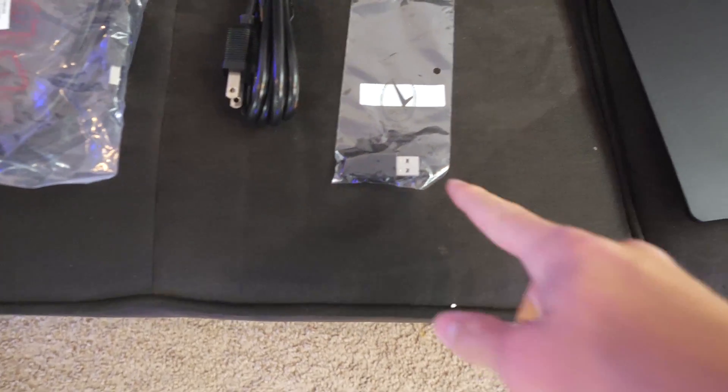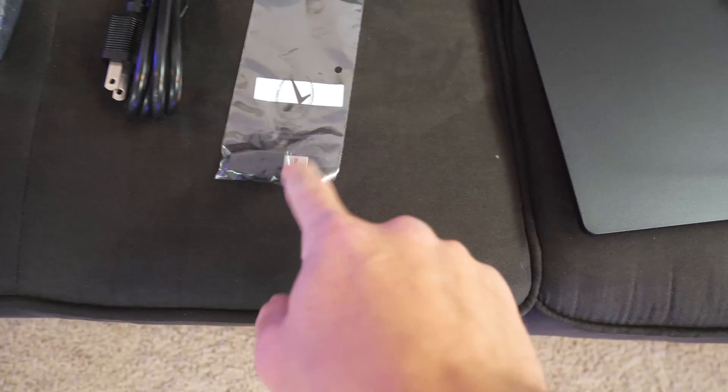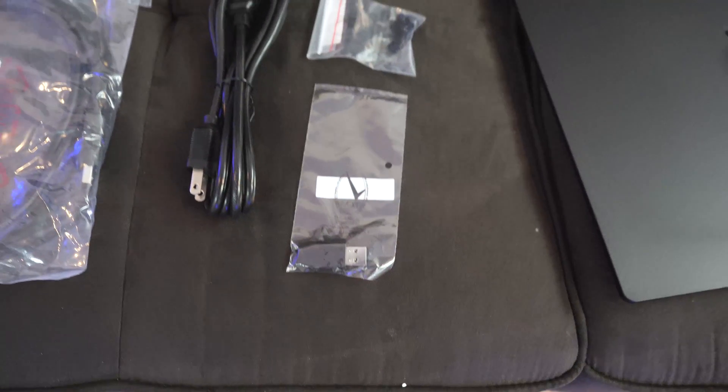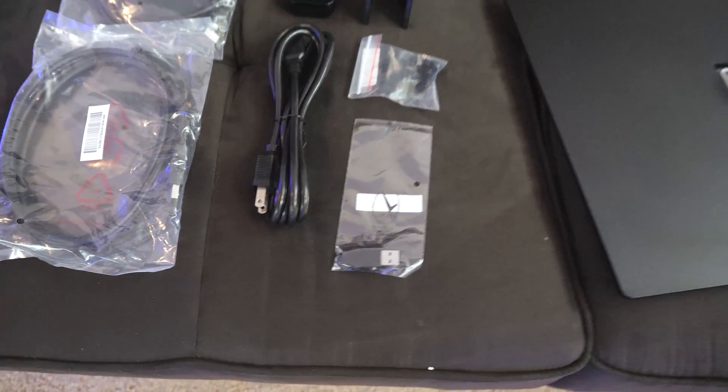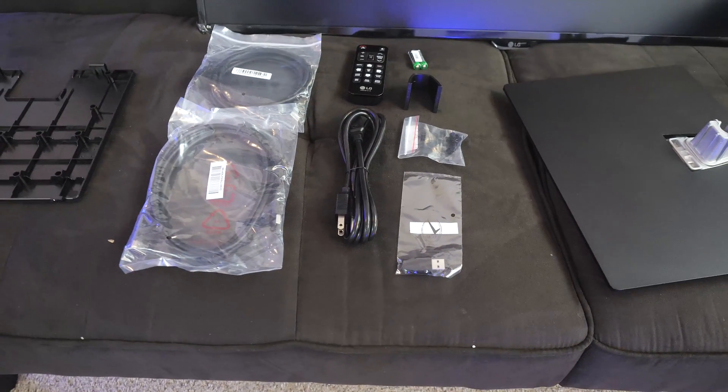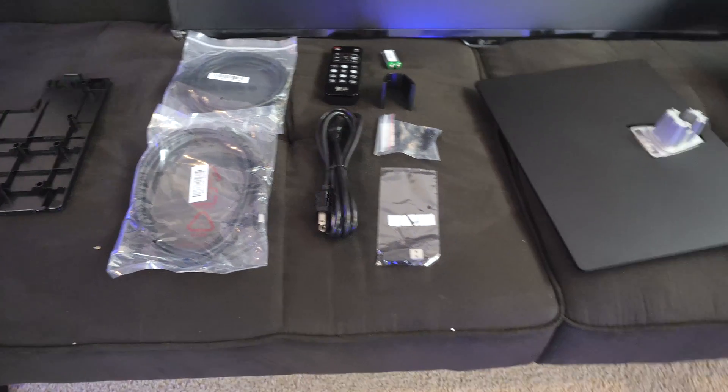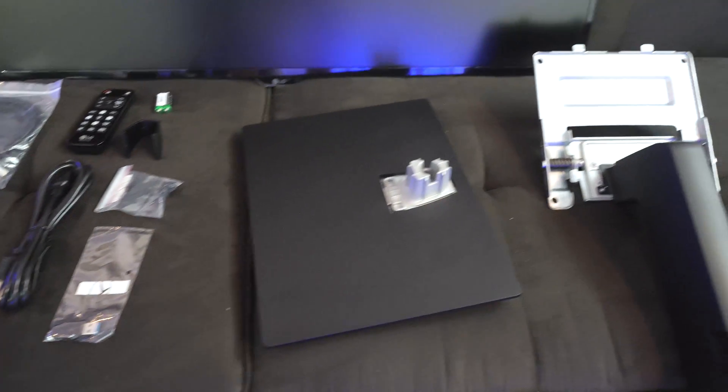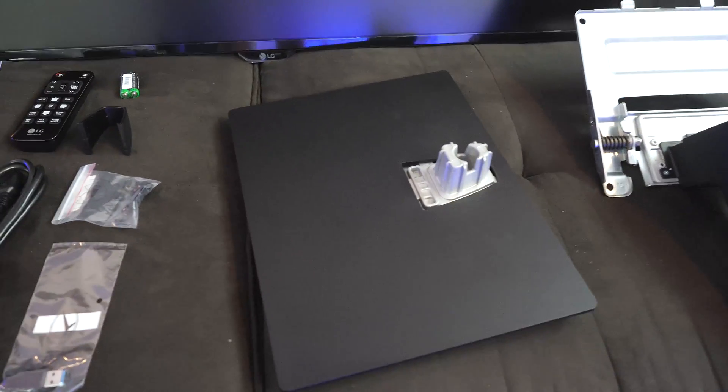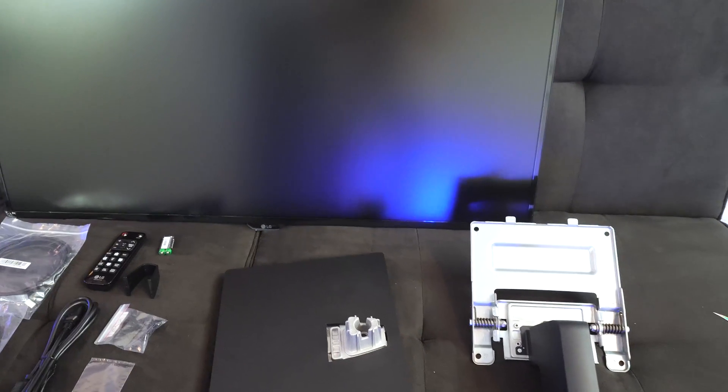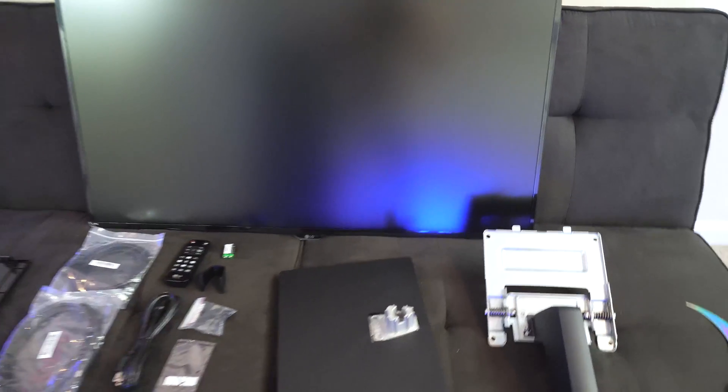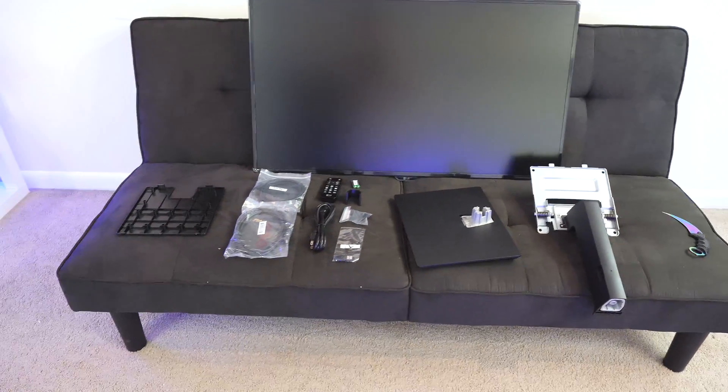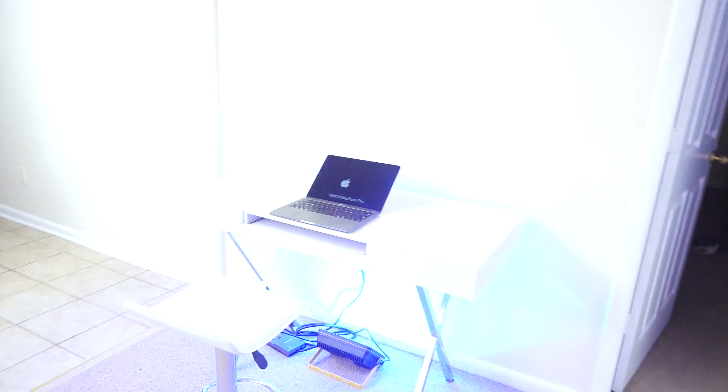A USB-C to USB adapter. Now they didn't include a USB-C cable, which I'm a little upset about. However, I do have one on hand, so that's no problem. Then we have the base of the stand and the actual arm part of the stand that goes into the back of the monitor. And then there's instructions over here on the floor.